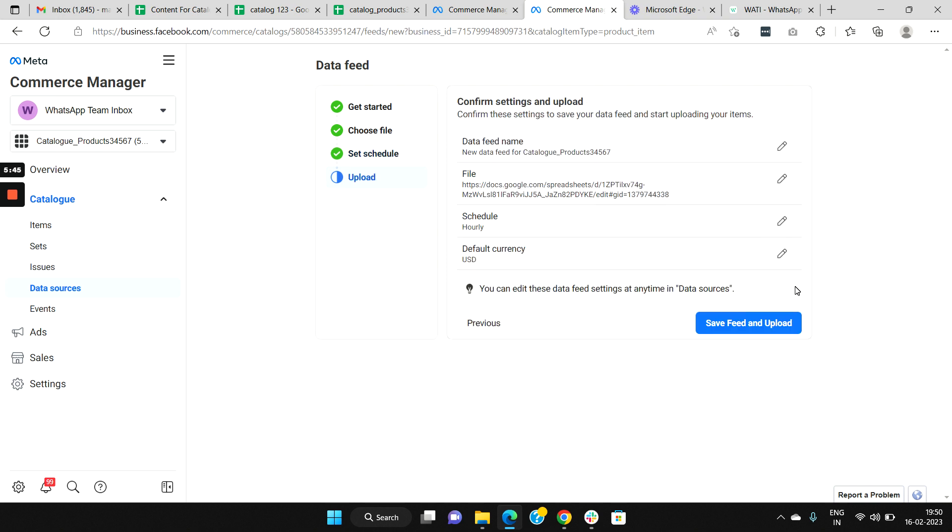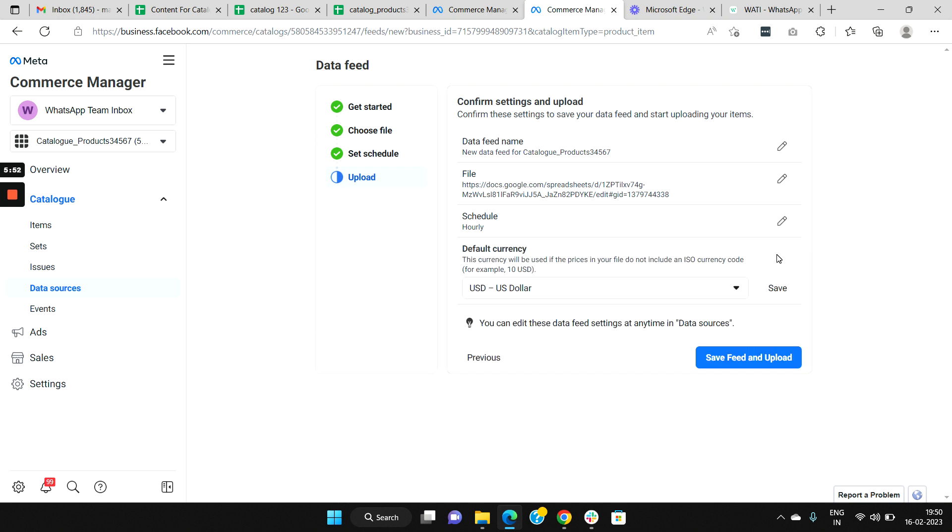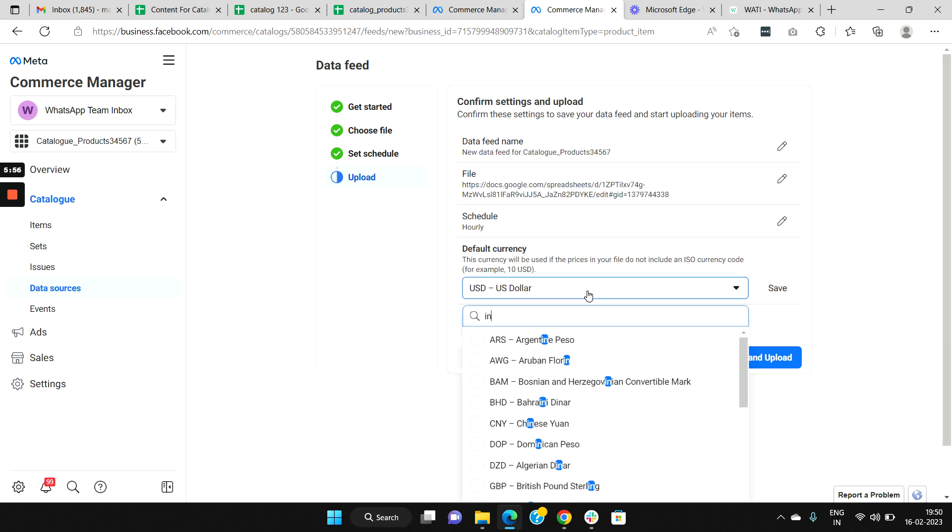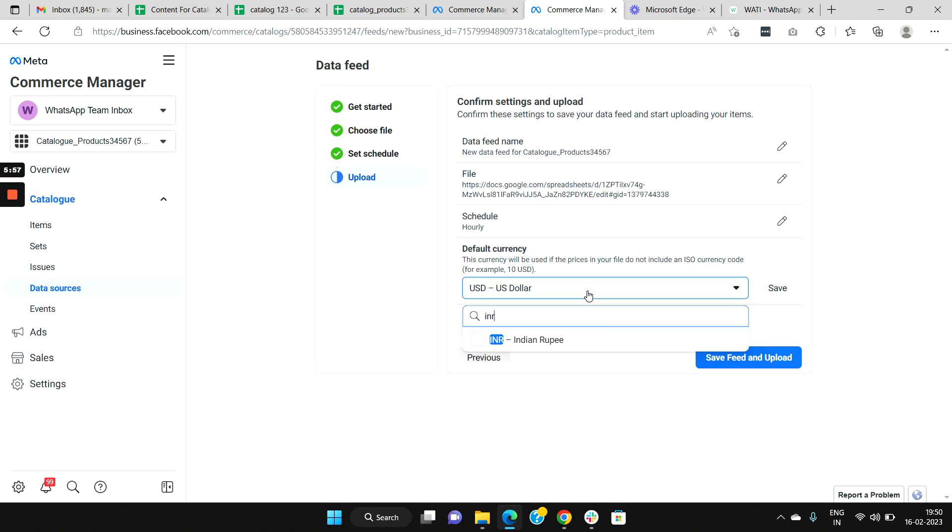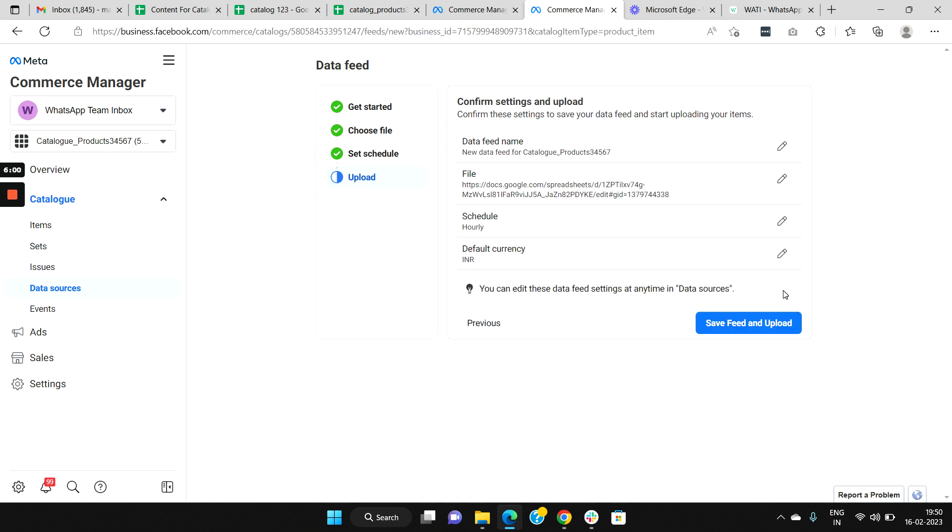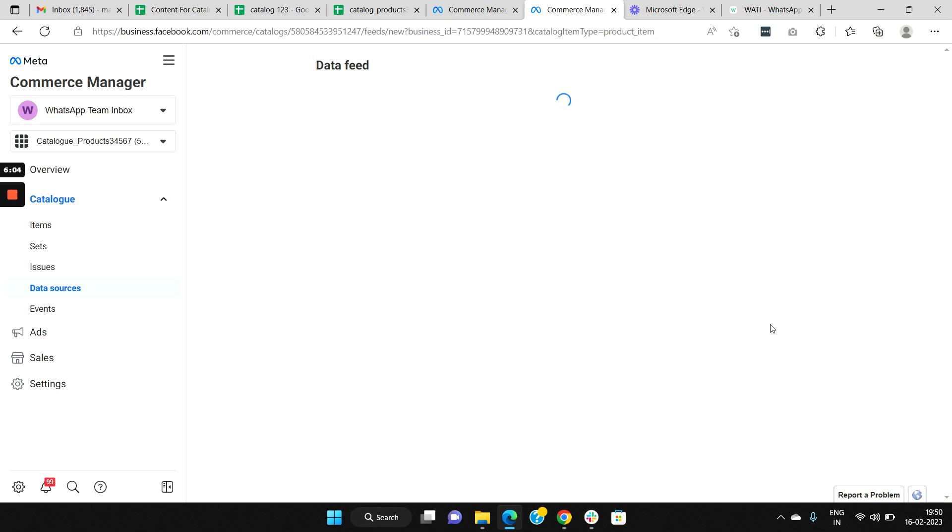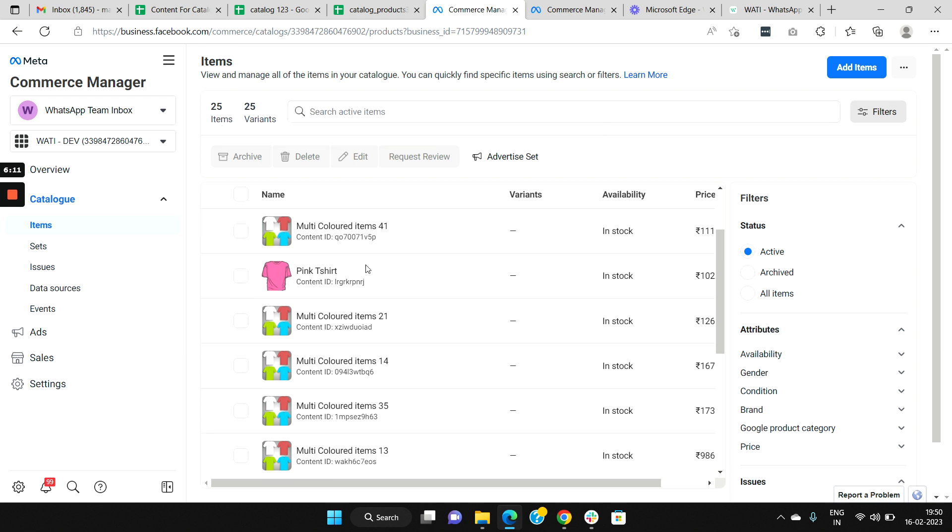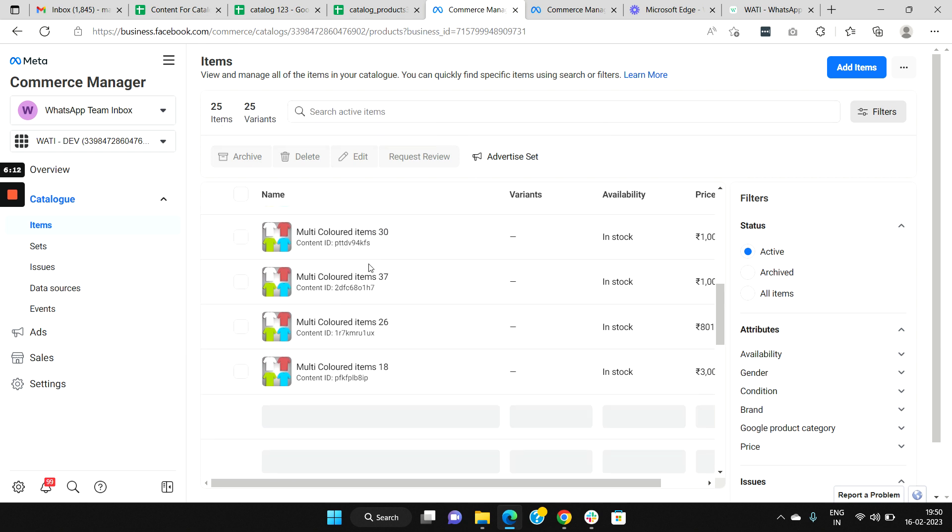Here you can set up your default currency. If your default currency is USD, you can set up USD. If it is Indian rupee, you can set up INR. Select Indian rupee and you can save it. Then click Save Feed and Upload. Once done, your catalog will be filled with product items like this.